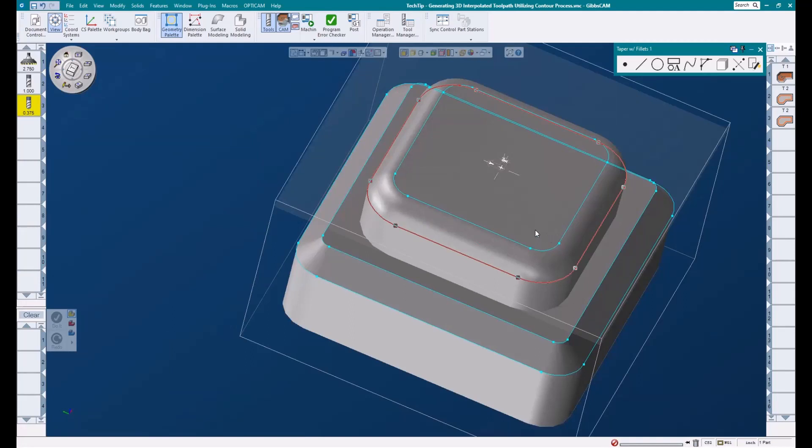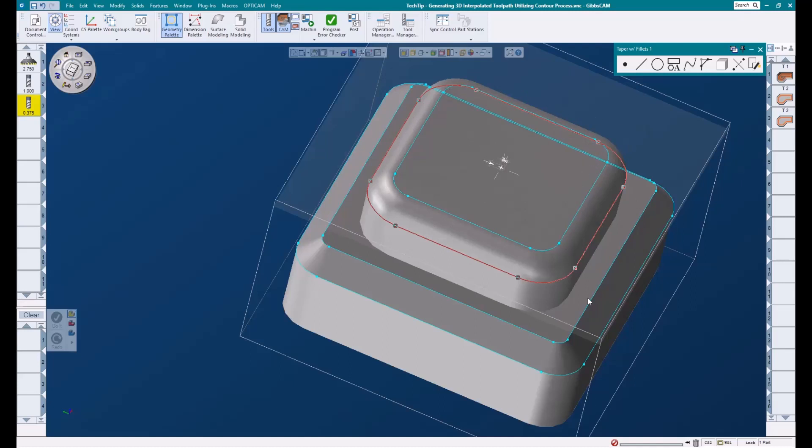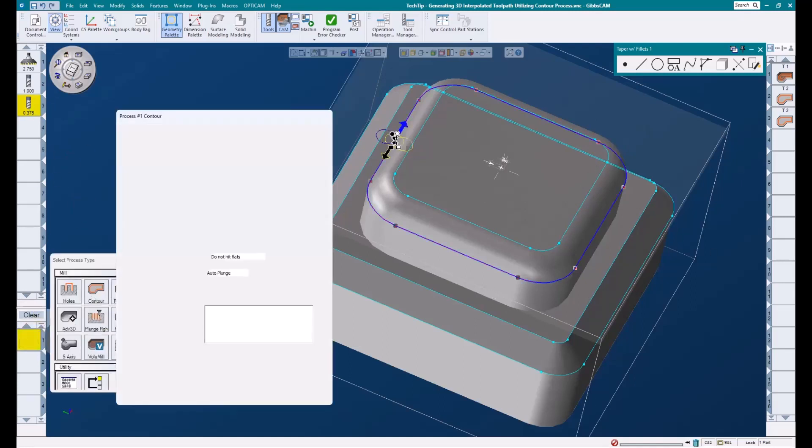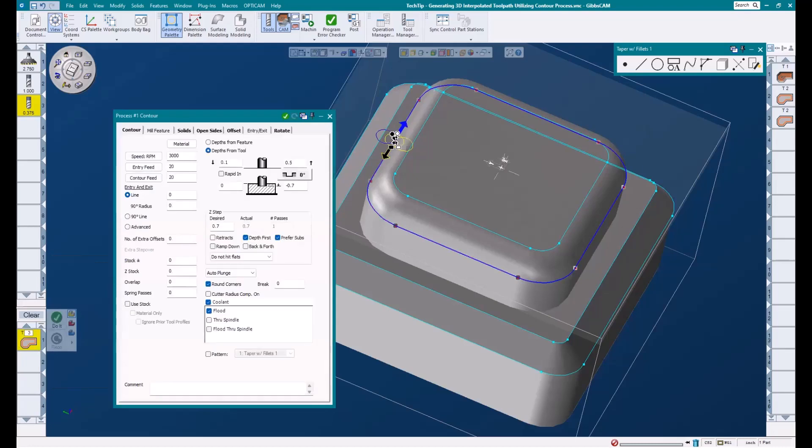For this example, I'm going to add this quarter inch radius to the top of our part using a ball end mill. When working with the top radius, we need to use the outermost shape of our feature, which would be this bottom edge here. I'll take my three-eighths ball end mill, and I'll load a contour process.